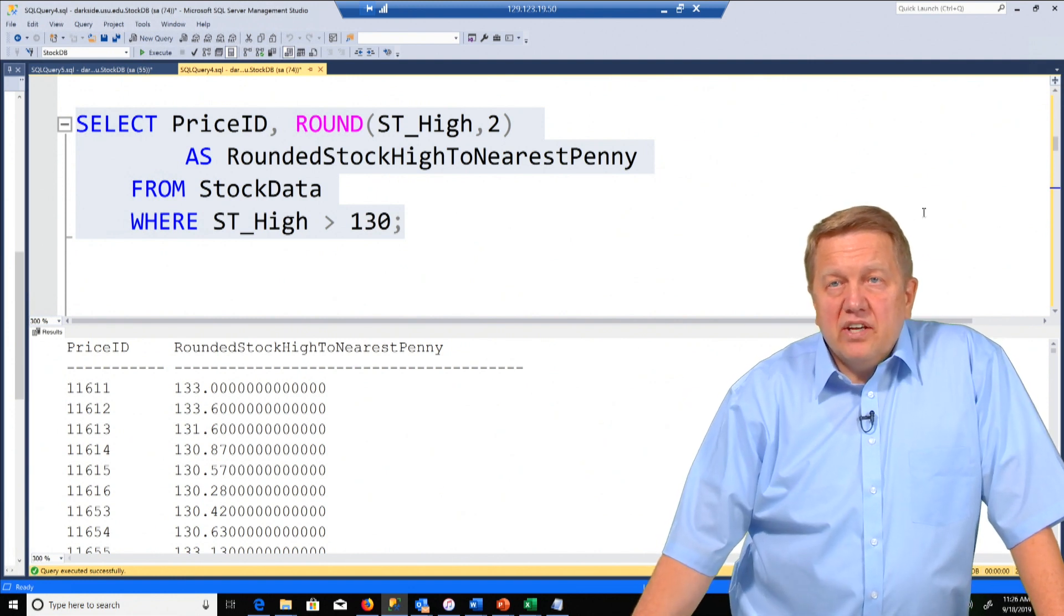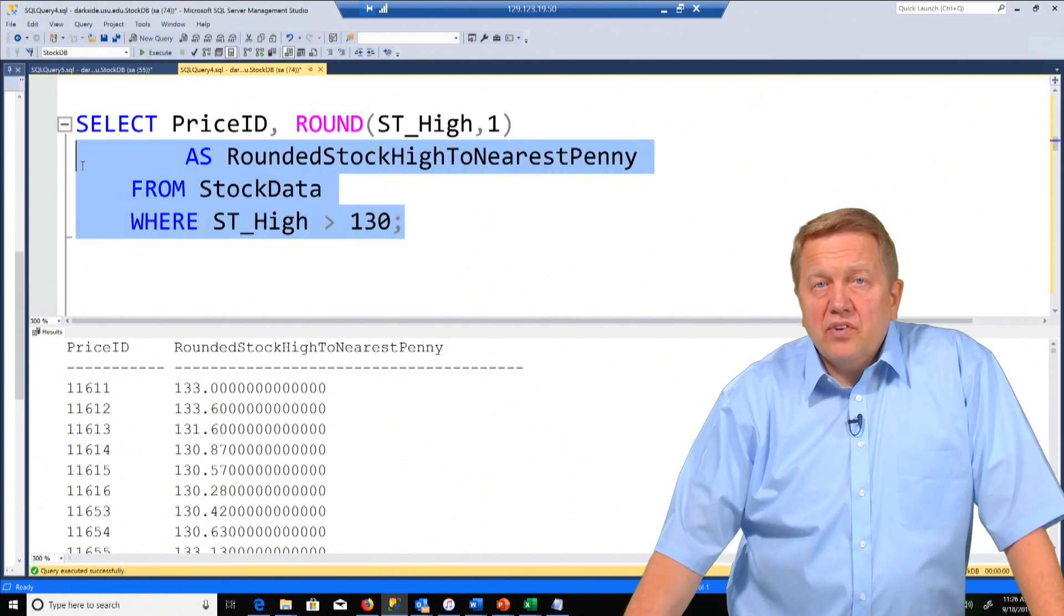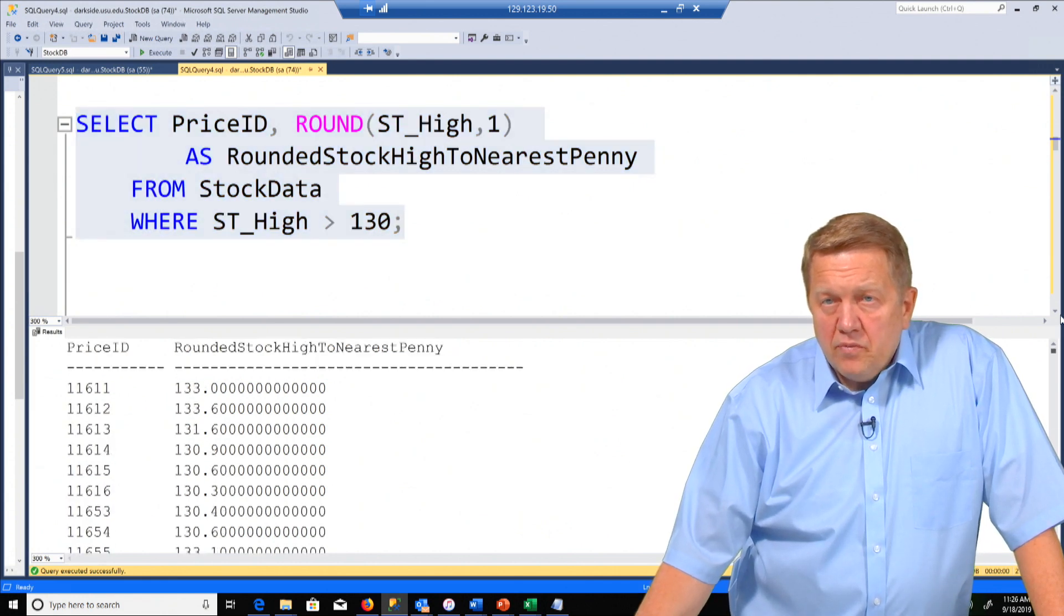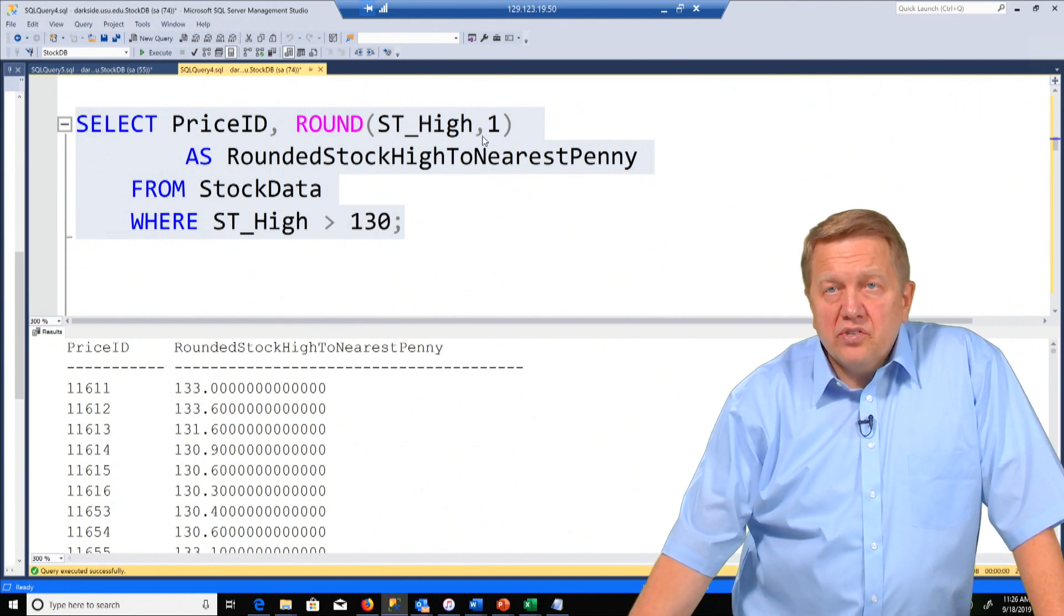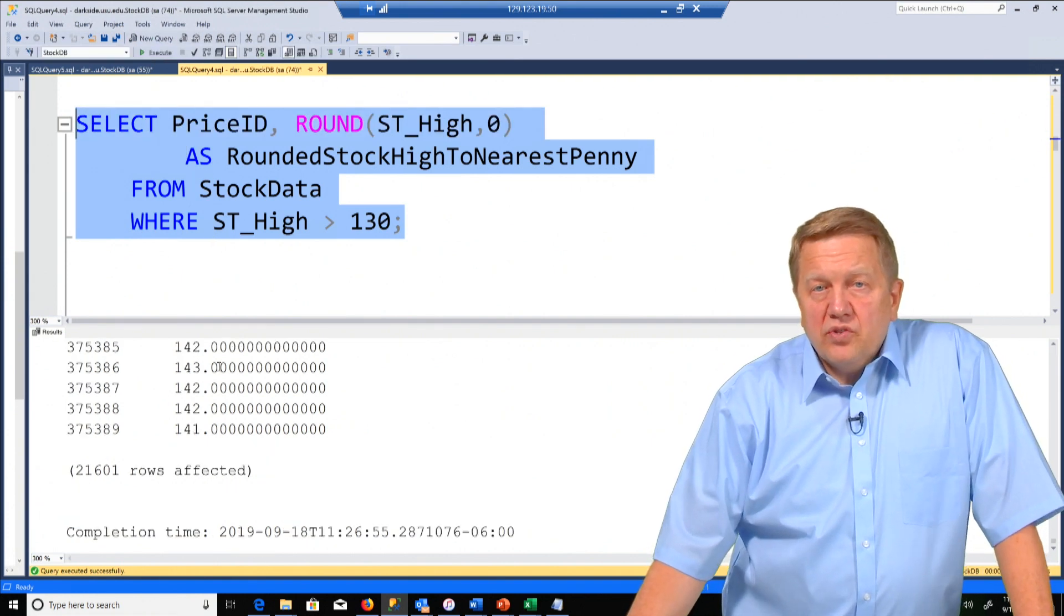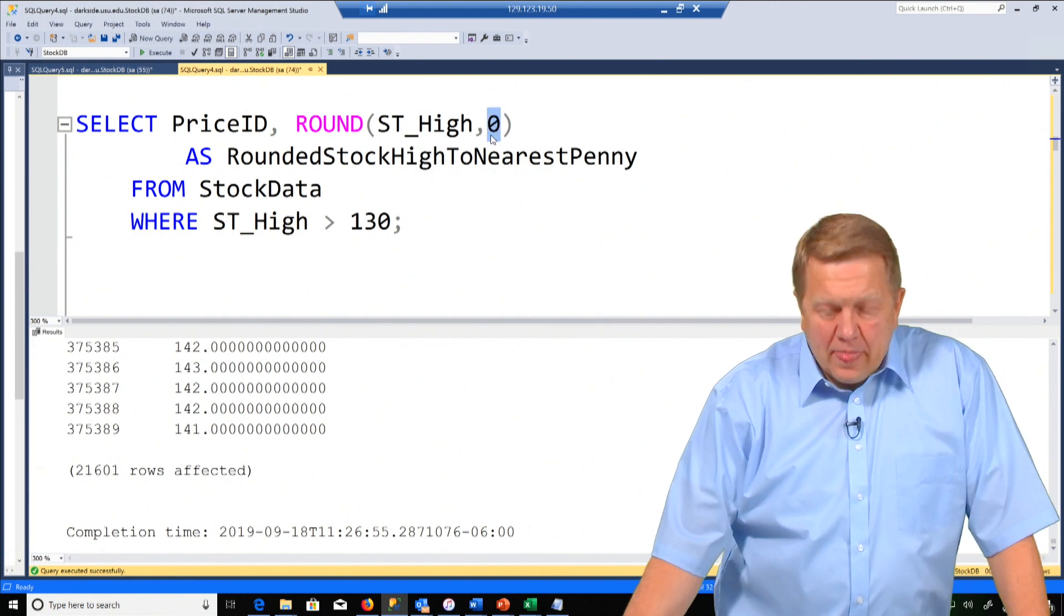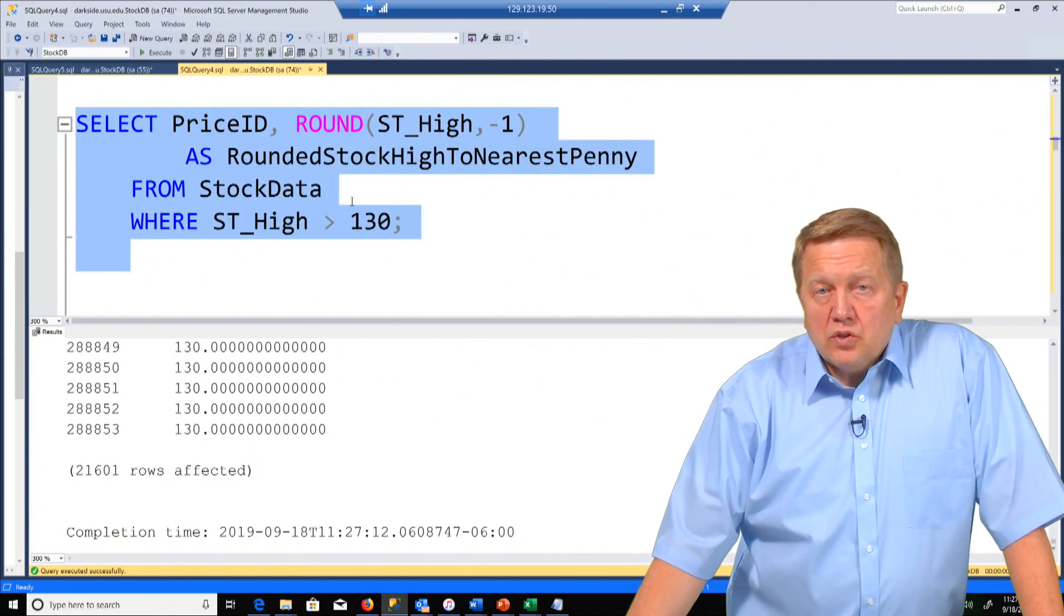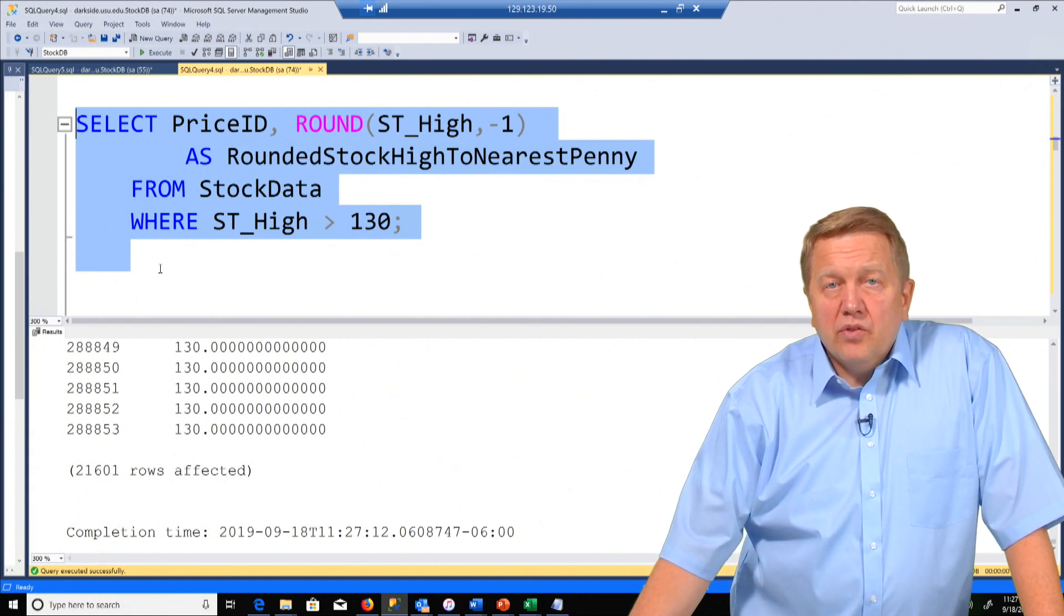Just to have fun here, let's round it to the nearest dime. So let's change this to a 1. Let's see that our data is going to change. So we execute this. Notice in our data that now we don't have any pennies. So a 2 rounds it to the nearest penny, a 1 rounds it to the nearest dime. If we put a 0 here and run it, you'll see that we have to the nearest dollar. Similarly, if we did negative 1, it would round to the nearest $10. So the point in this query was to show how we use a round function and have a little bit of a condition in the WHERE clause.